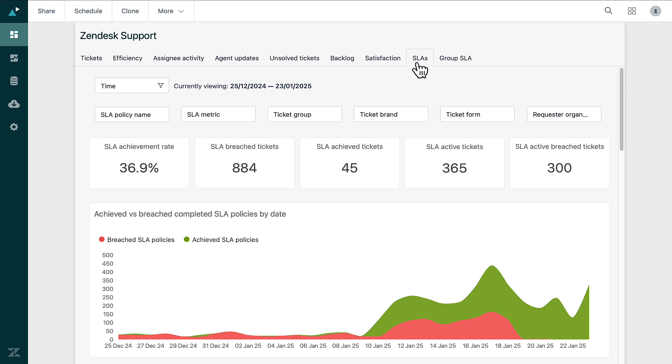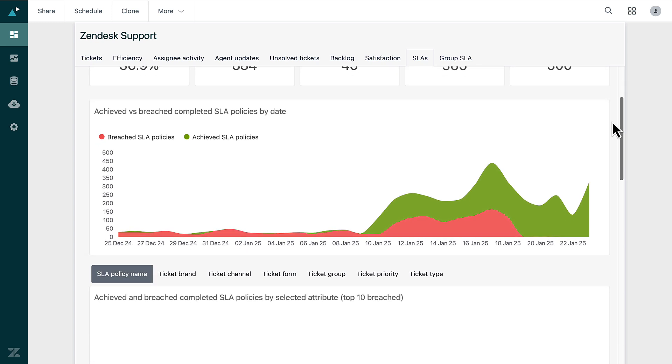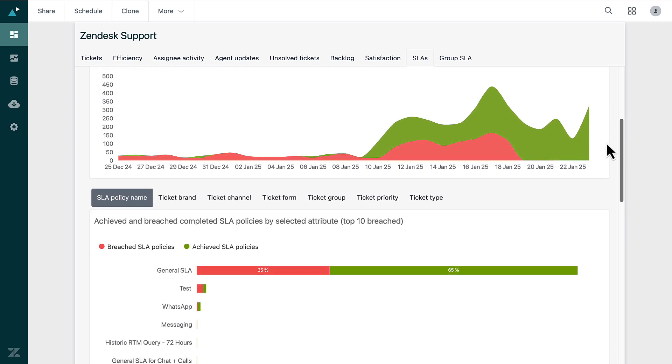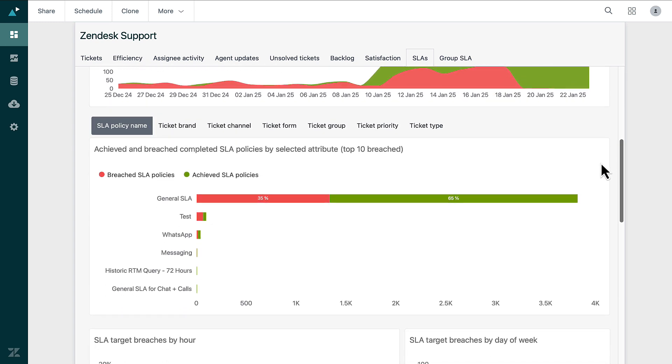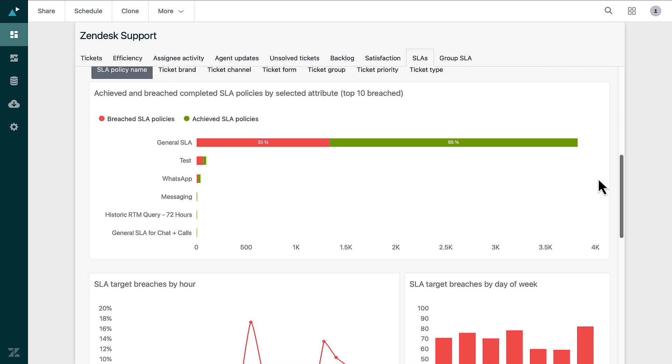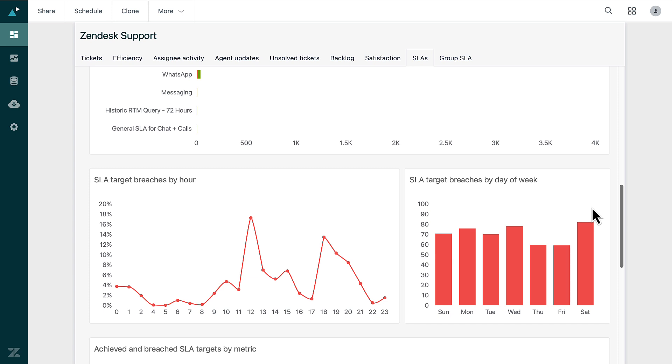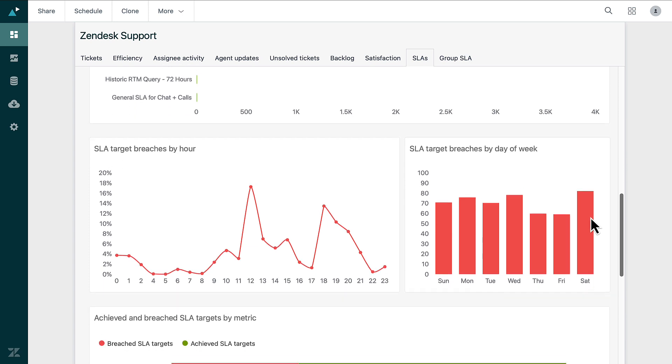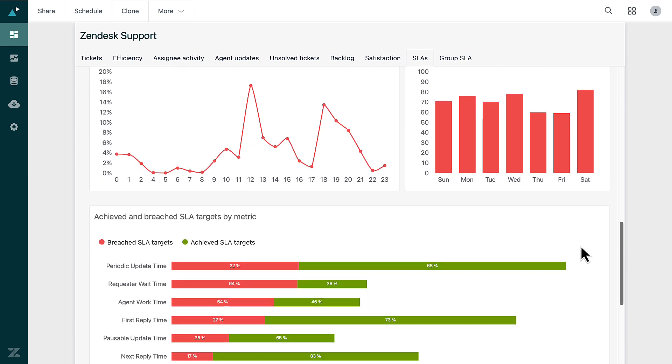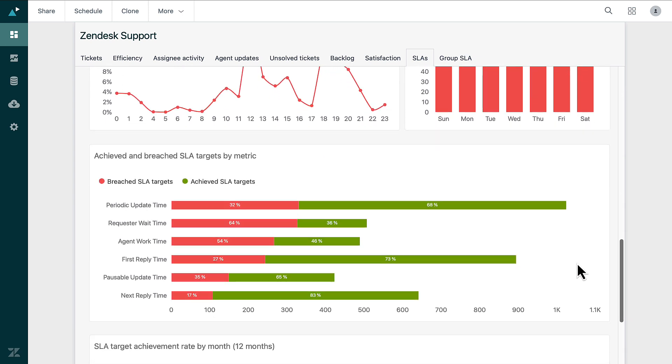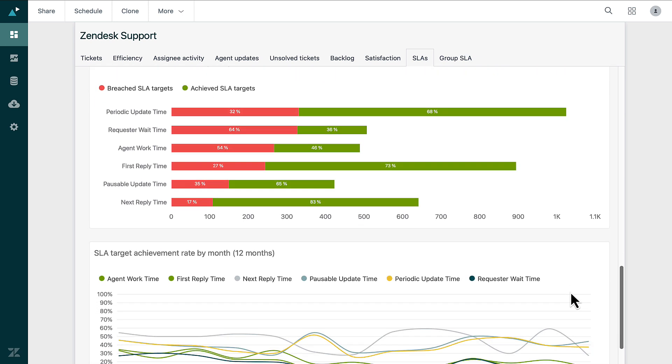The SLA tab monitors how well you meet established service commitments. It tracks response and resolution times, ensuring you stay in line with customer expectations. This tab is essential for maintaining accountability and improving your overall service delivery.